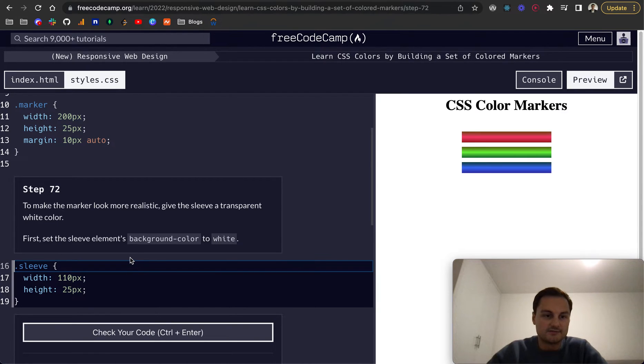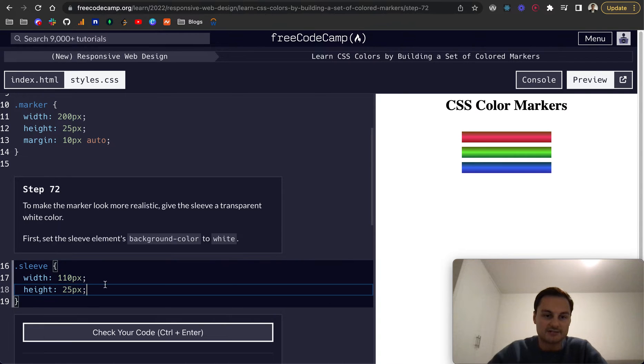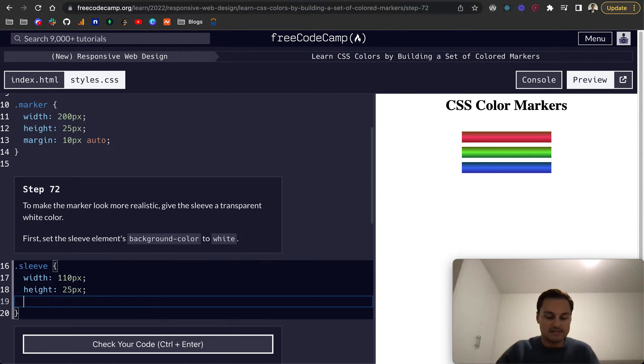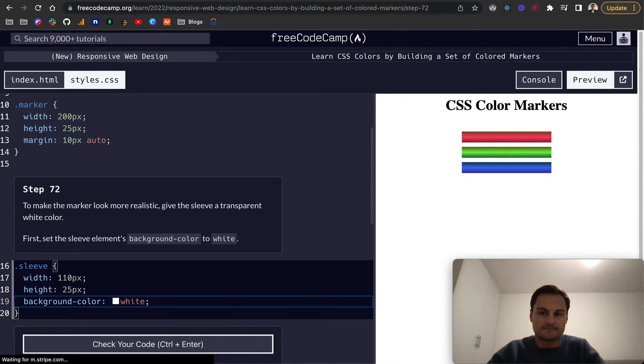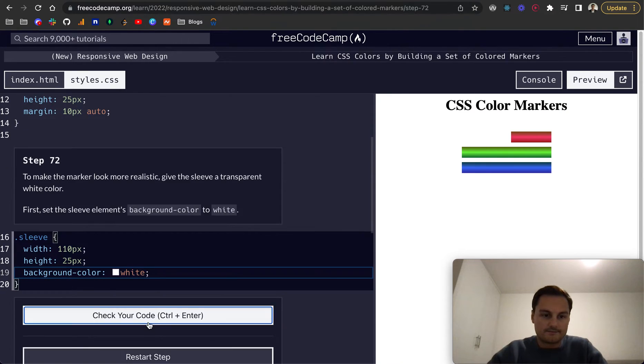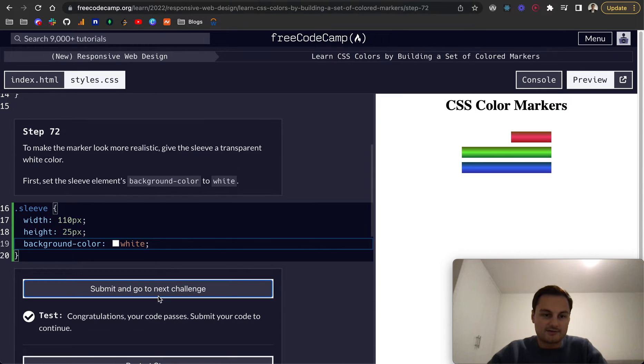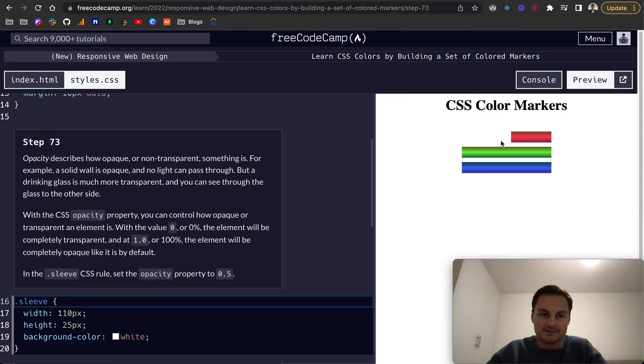Step 72, to make the marker look more realistic, give the sleeve a transparent white. We want to do background-color and that will be white. Let's check that code. Cool. And you can see something's happened there already.